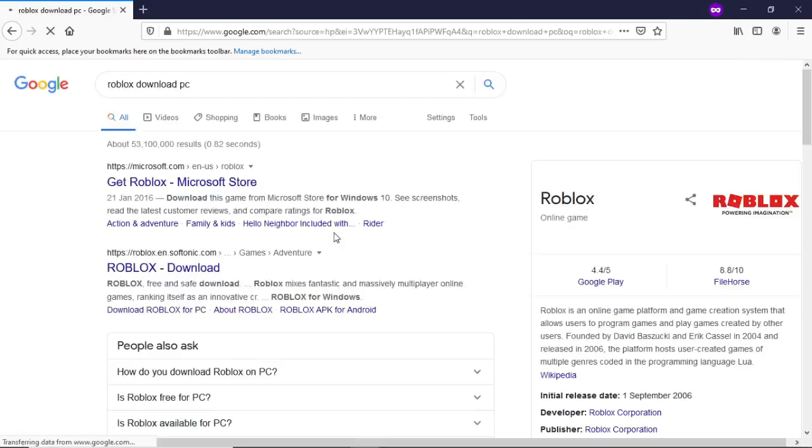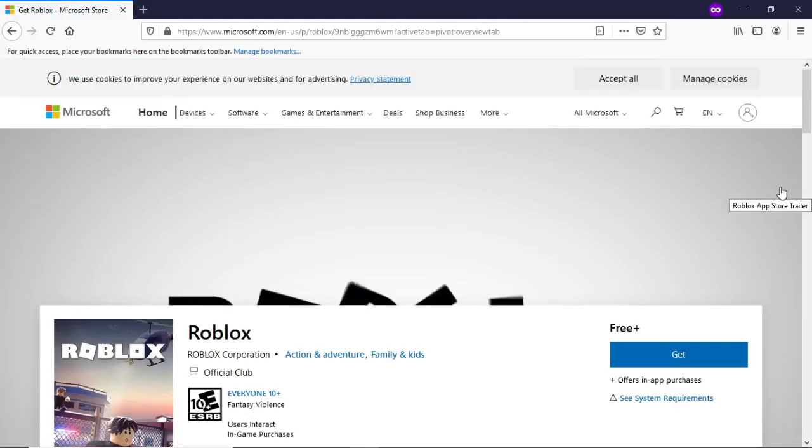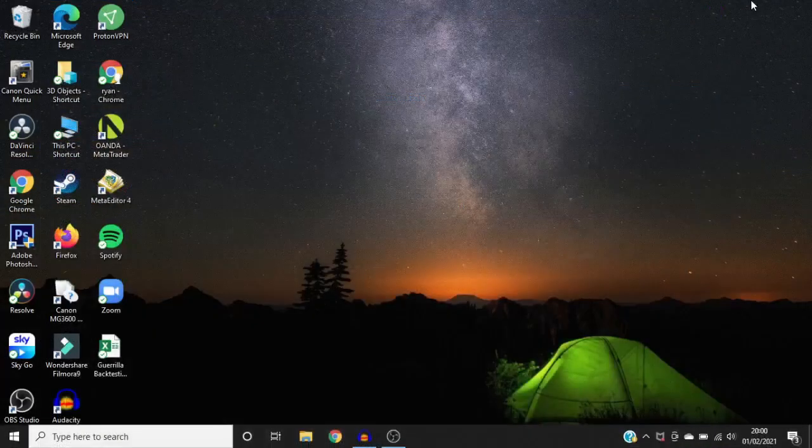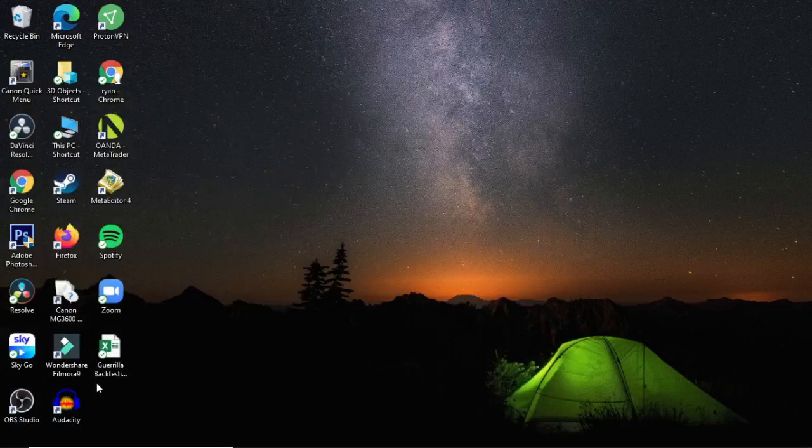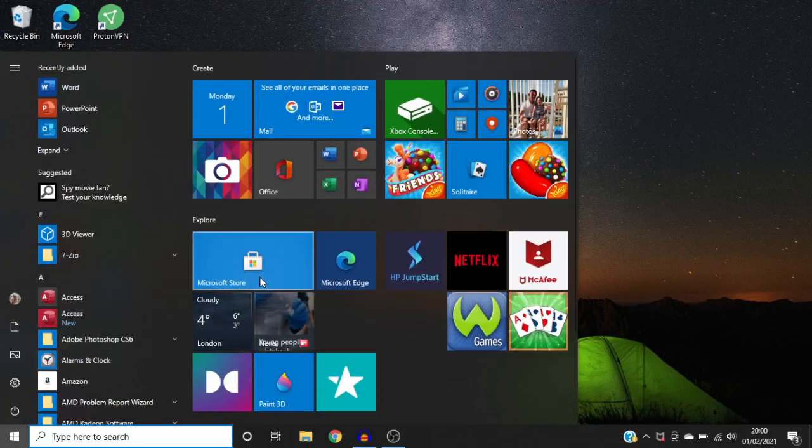Search for that and then come over to this link here, get Roblox Microsoft Store. If you don't want to do it through your browser, you can come to Start if you're on Windows and then go to your Microsoft Store.